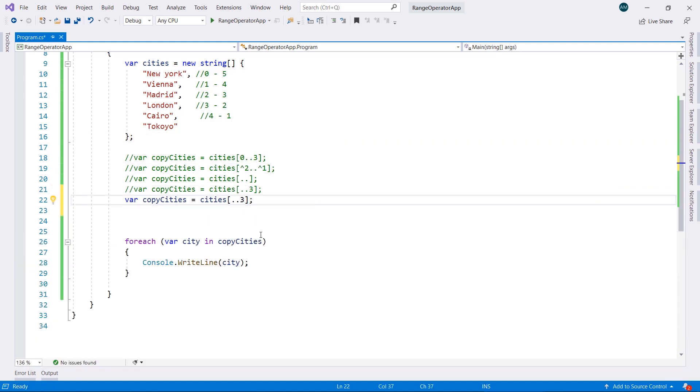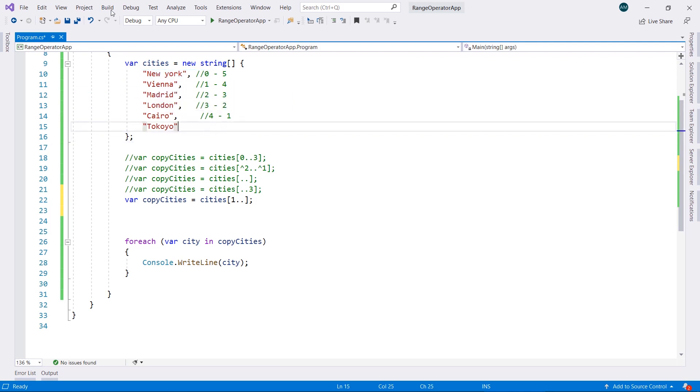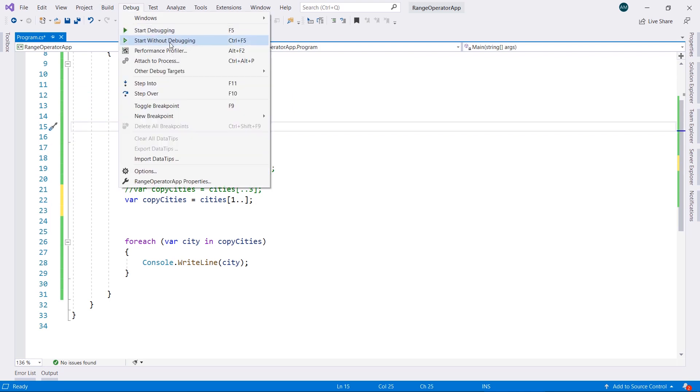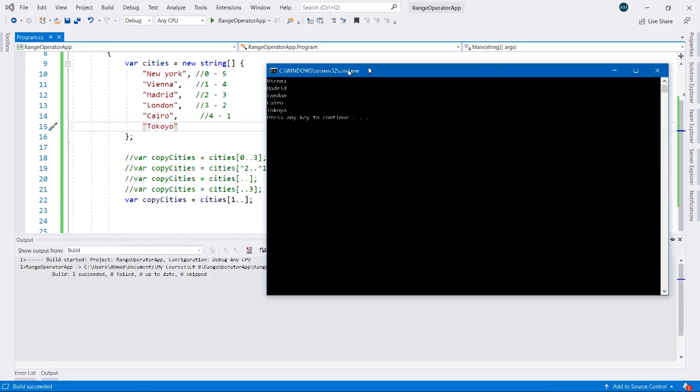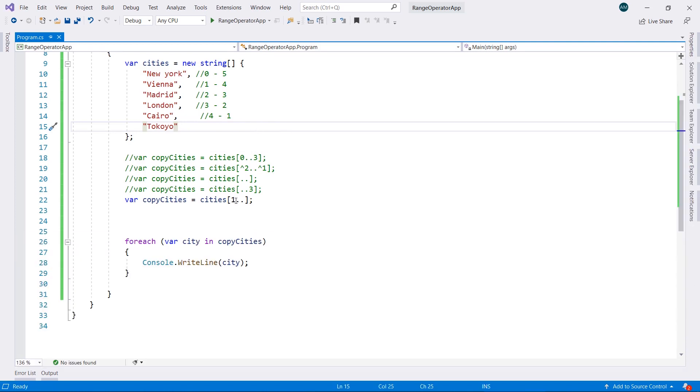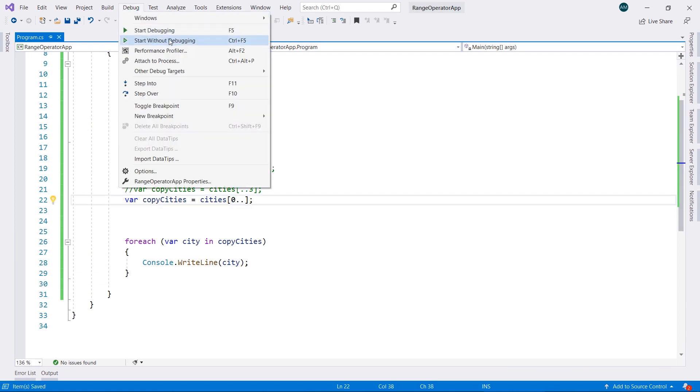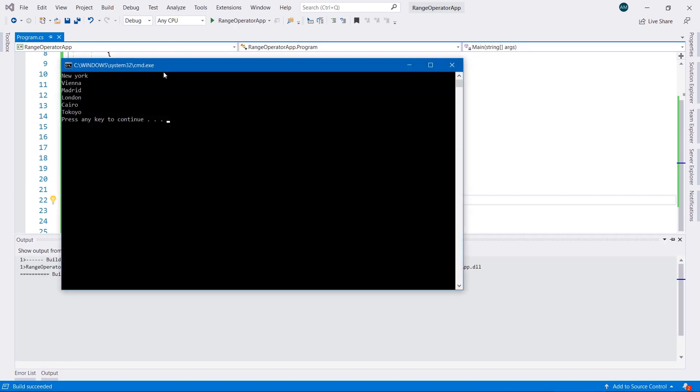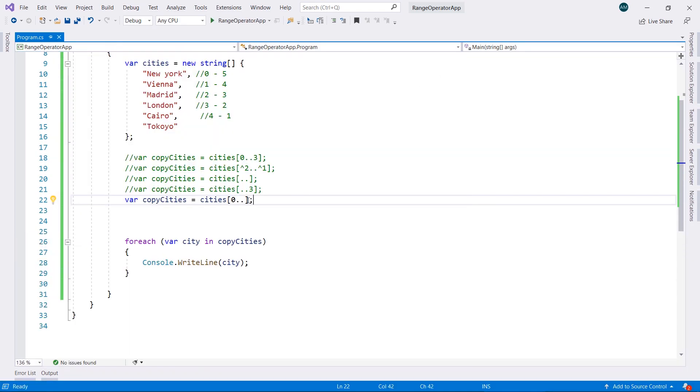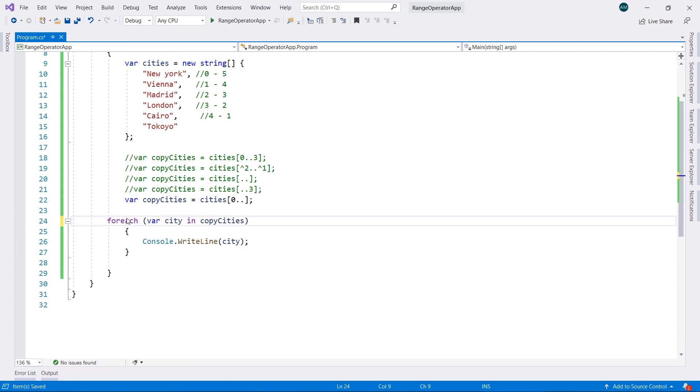I can go ahead and add the number in here. So I can go ahead and add 1 in here and leave this as it is. It's going to start from 1 to the end, which is going to display all the list except for New York. As you can see, all the list except for New York. It started from index number 1, which is Vienna, to the end. We'll go ahead and make it from 0, the beginning, from New York to the end.